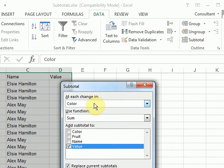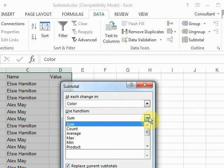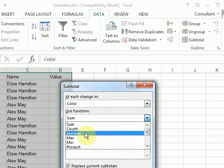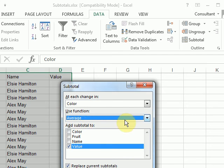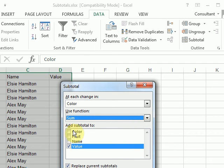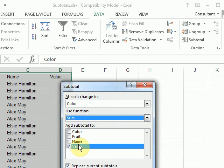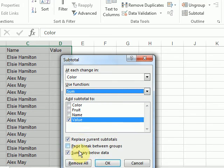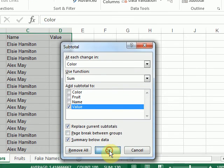So, at each change in color, use the function sum. If I wanted to do a different function, like the average, I could change it. Add the subtotal to, so what am I using this function on? What am I summing up? Value, so I'll leave that checked. And just click OK.